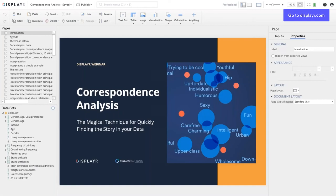Thank you for joining this webinar. Correspondence analysis is my go-to technique when I've got a large table of data and I want to quickly understand and communicate what it means. If you've never done correspondence analysis, you should get a lot out of this webinar and be able to do it on your own. If you're an expert, I hope I'll show you a few cool things.